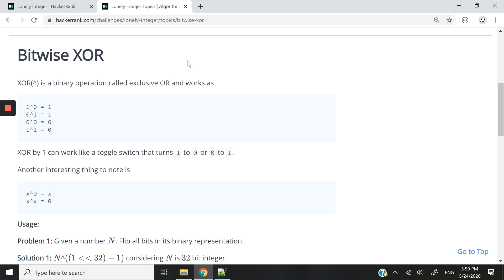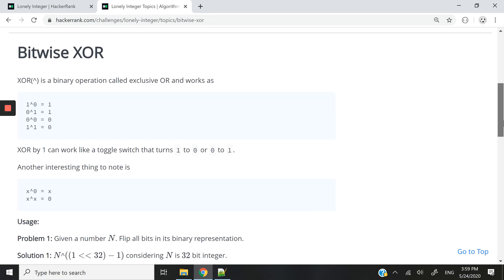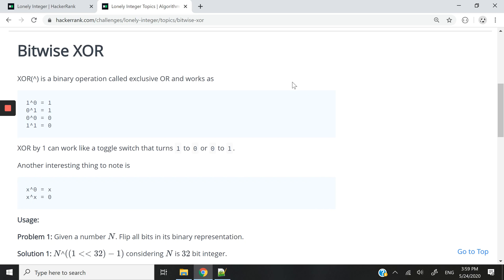Hi guys, in this HackerRank coding challenge, we are going to practice using the bitwise XOR operator to perform binary operation.